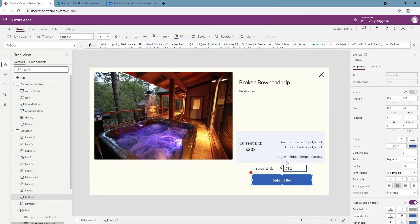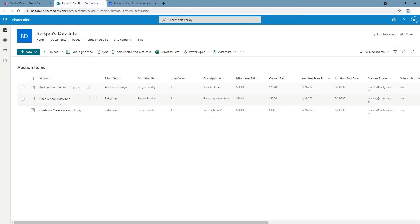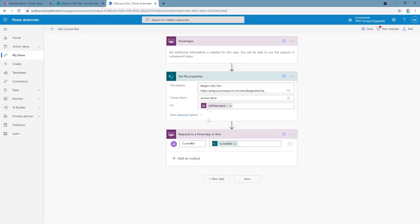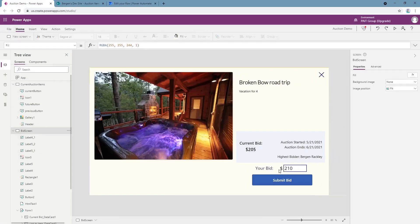And then it checks that value against the bid you're trying to submit, and if it's greater, the bid won't go through, and we use flow to ensure that the data we're using is up to date. Looking at the flow, you can see it's very simple. It's the Power Apps call, and then we get file properties. We go to our library where our items are stored and we return the current bid after passing in the ID, and that's used in a function to say, hey, is our value greater or lower than the current desired bid? In this case it's greater, so we submit bid and the bid goes through.